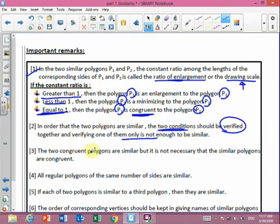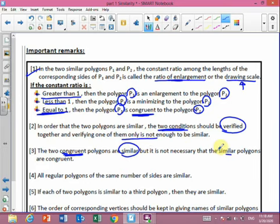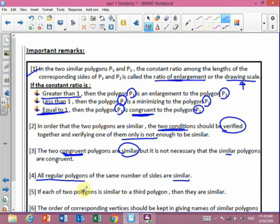Third remark: if two polygons are congruent, their enlargement ratio equals 1 and they are similar, but similar polygons are not necessarily congruent. Fourth remark: all regular polygons of the same number of sides are similar — octagon to octagon, hexagon to hexagon, square to square. Also, if two polygons are each similar to a third, then all three are similar.